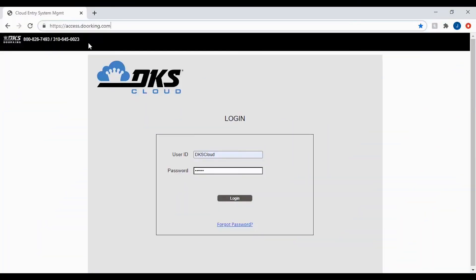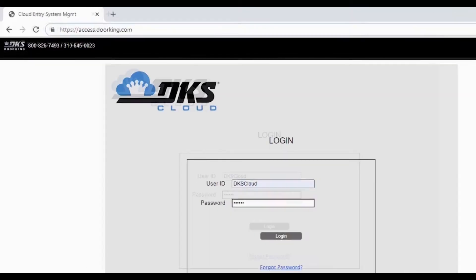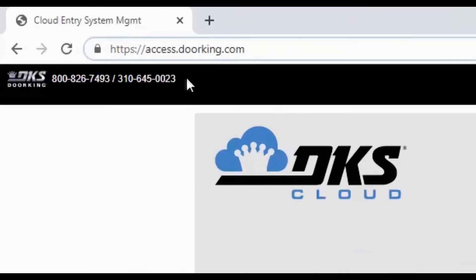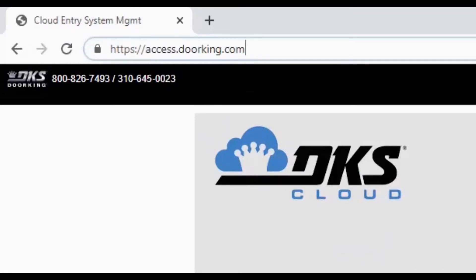Welcome back to DoorKing Tech Tips. Today we will be looking at your communication history to your system through the DKS cloud. Let's get started by logging into your DKS cloud account at https://access.doorking.com.